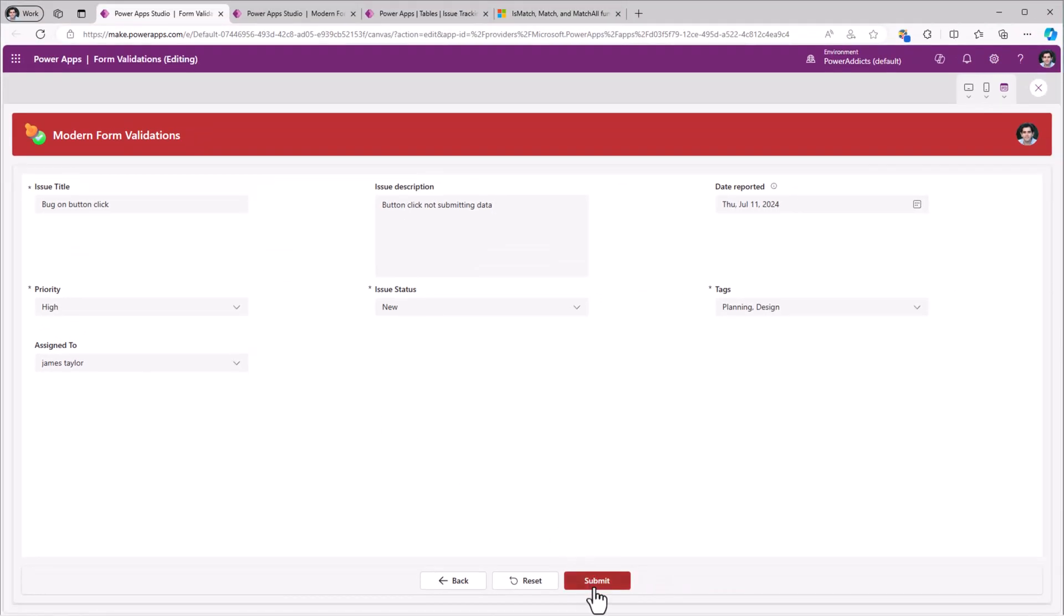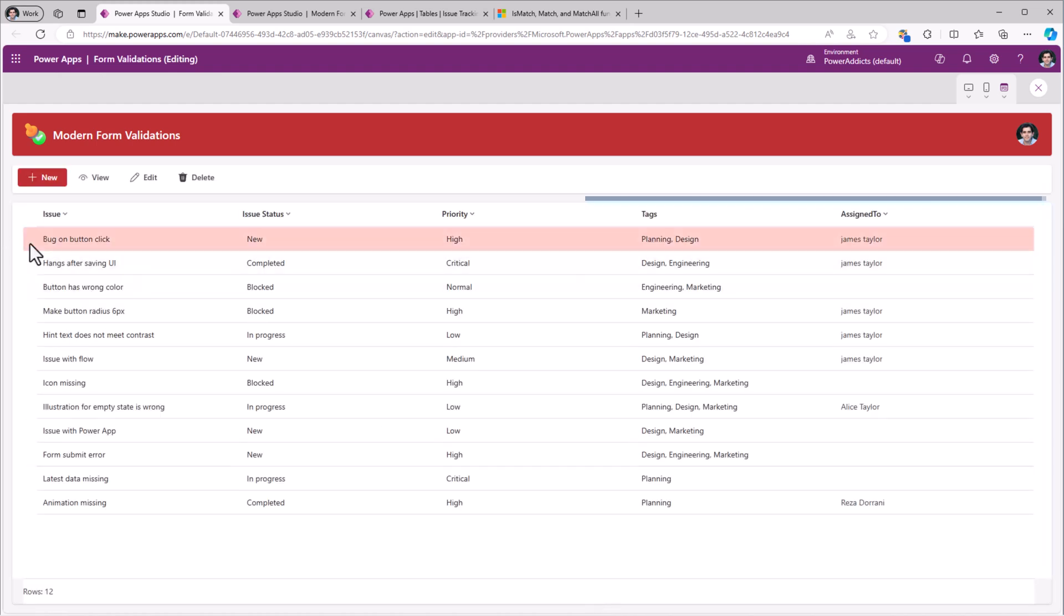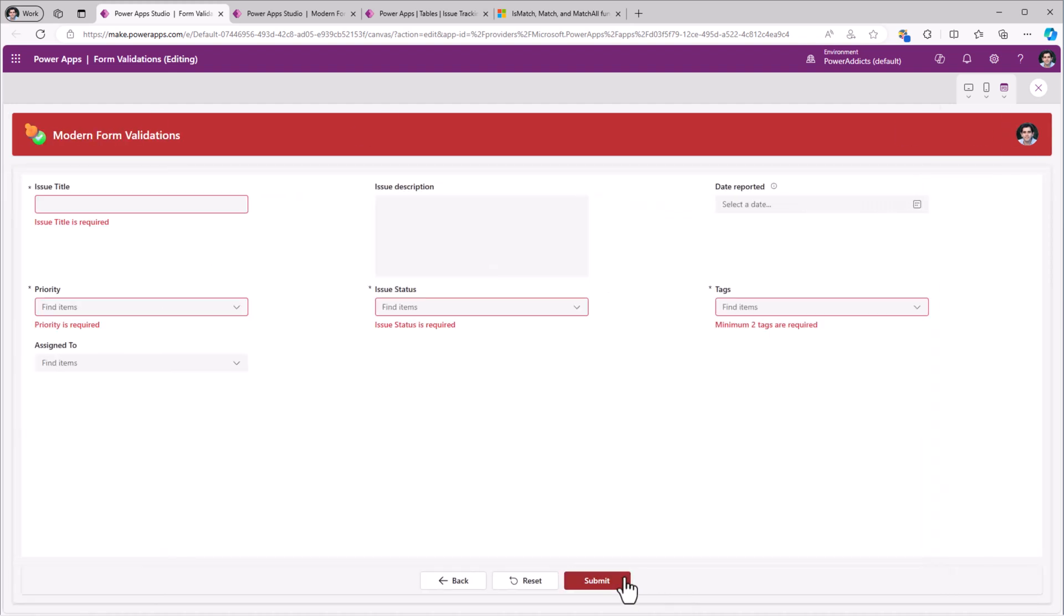Once all the validations are complete and the user hit submit, the data gets submitted to the backend data source. Let's explore how to build these custom validations in a modern form experience.